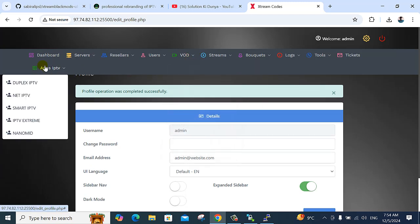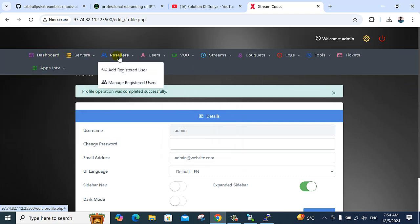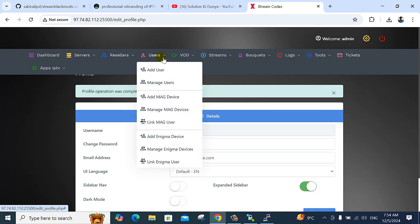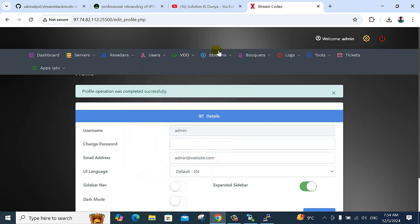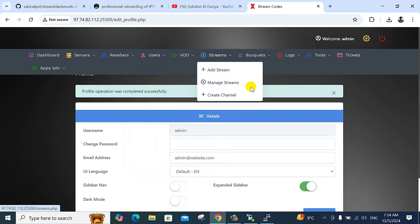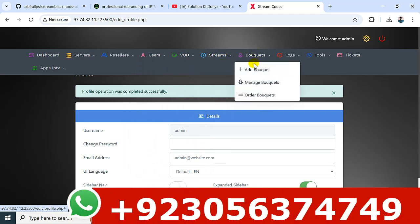You can use the sidebar dark mode. You can manage the seller user, manage the device, use device linkage, advanced modify channel, add movie series, episode, manage strategy, and add and manage everything with a package.